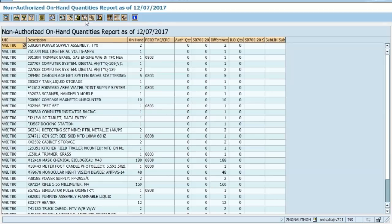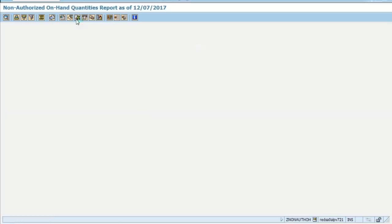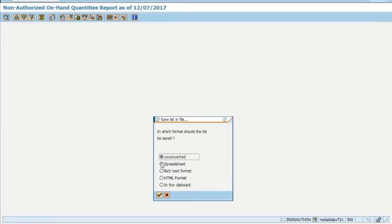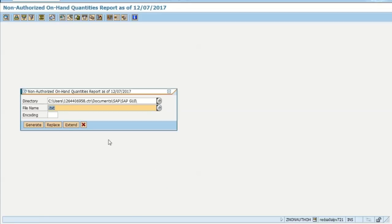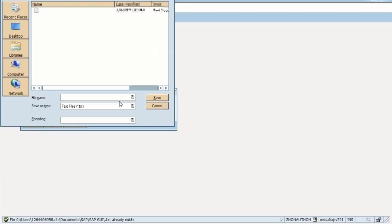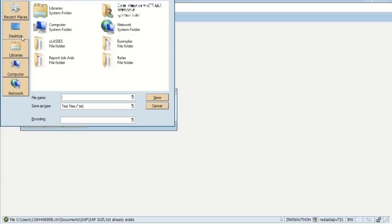This report can be emailed or exported. I'm going to show you how to export it. We click on that icon, come down and select Spreadsheet, then Continue, and enter a file name. Where do we want to save this? In this example, we're going to save it to the desktop. How do we want to save it? Excel format.